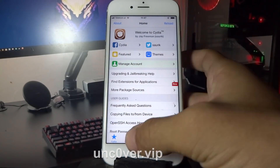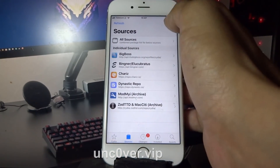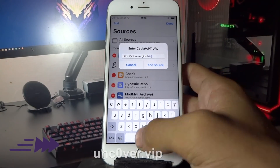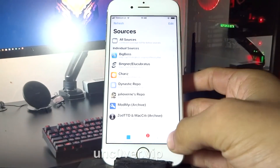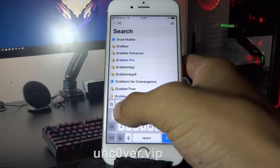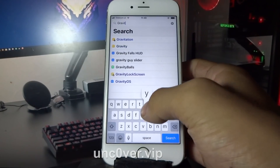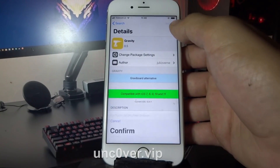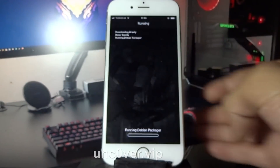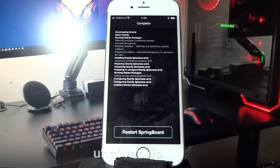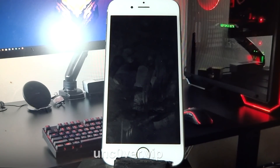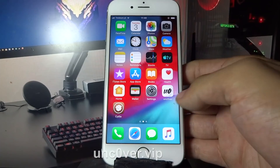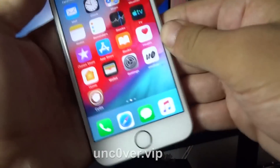Let's try Gravity. I'm going to add the source and get the Gravity app. Let's search for Gravity now. And as you can see, guys, Gravity worked.